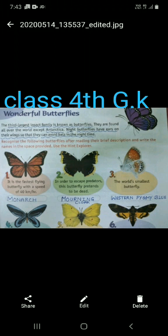Second: in order to escape predators, this butterfly pretends to be dead. Your answer is the Mourning Cloak butterfly. Third: it is the smallest butterfly — the Western Pygmy Blue. Number four: it is the largest butterfly in the world.